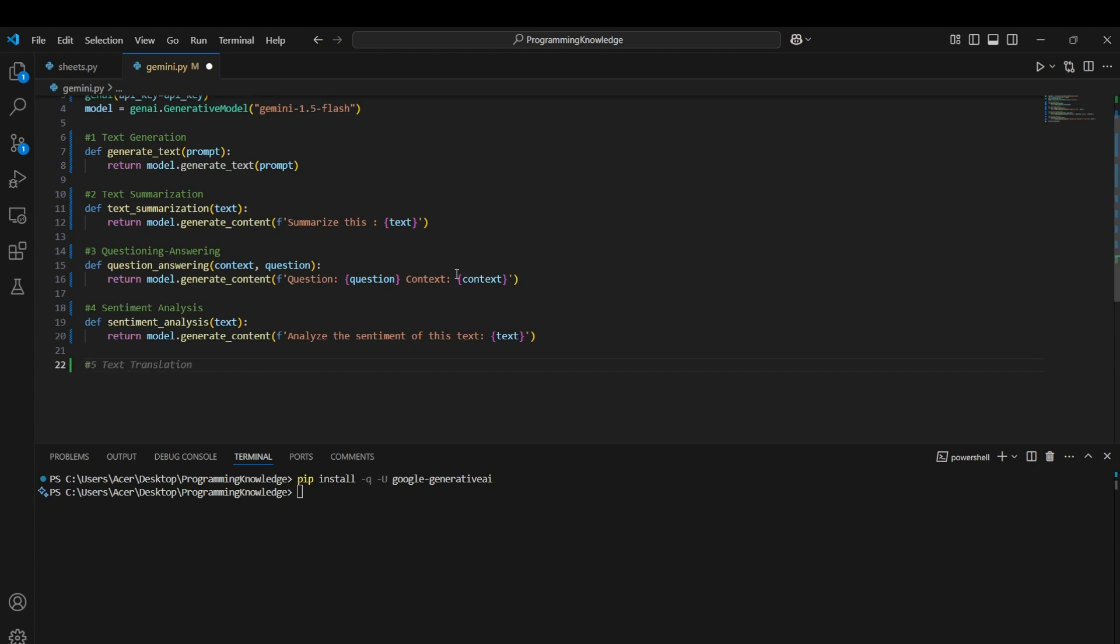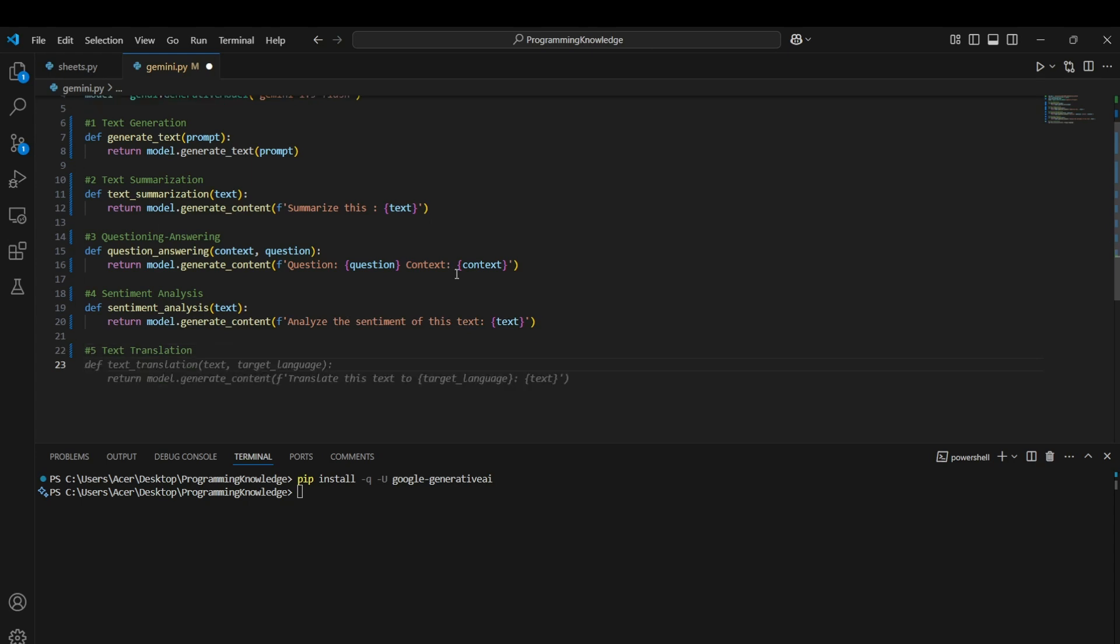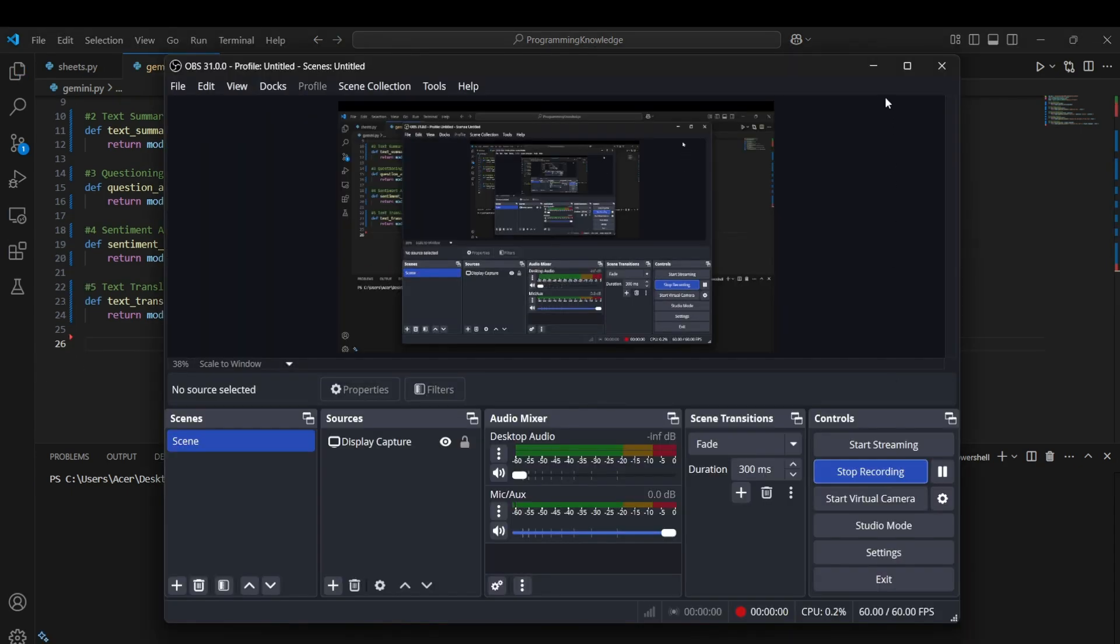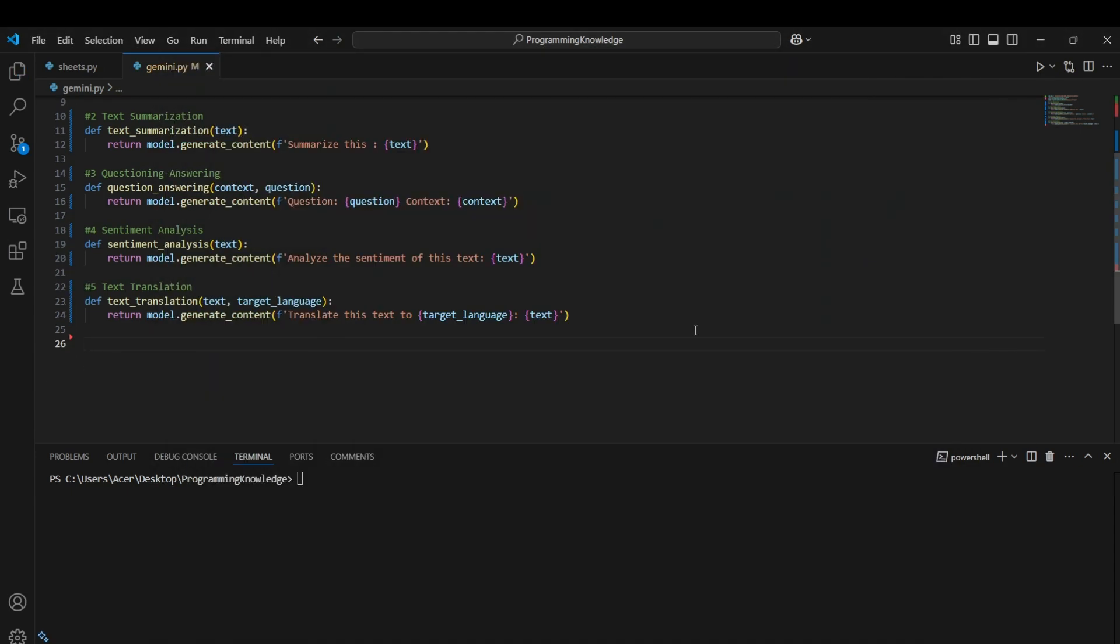For another use case we can use it for text translation and how we can use it is simply again passing the prompt like translate this text to the target language and now we can pass the text. So basically this is a Gen AI model and it can perform any function from classification to prediction and anything you want to embed in your app for basically increasing the efficiency. Alright, so I think we have covered most of the use cases that would be required for you for your app or website or whatever you're creating.